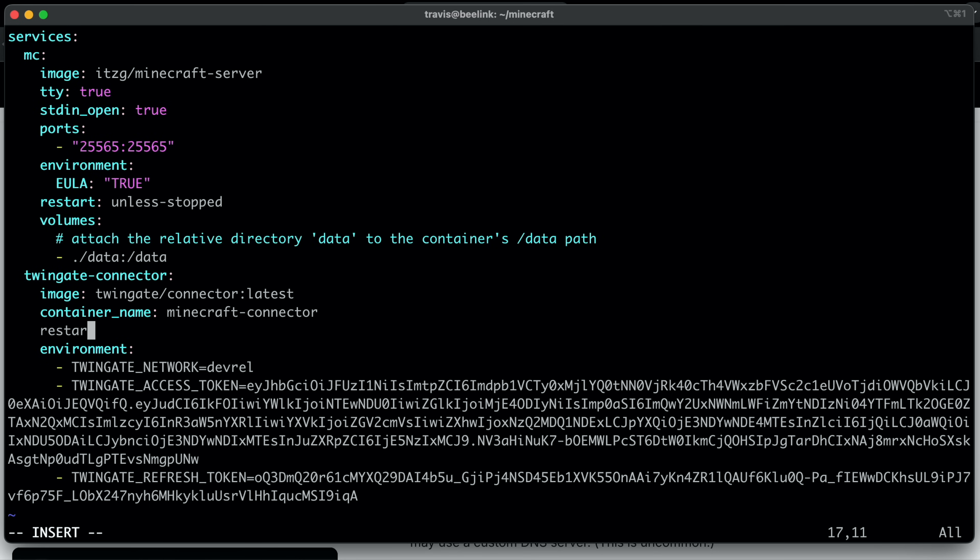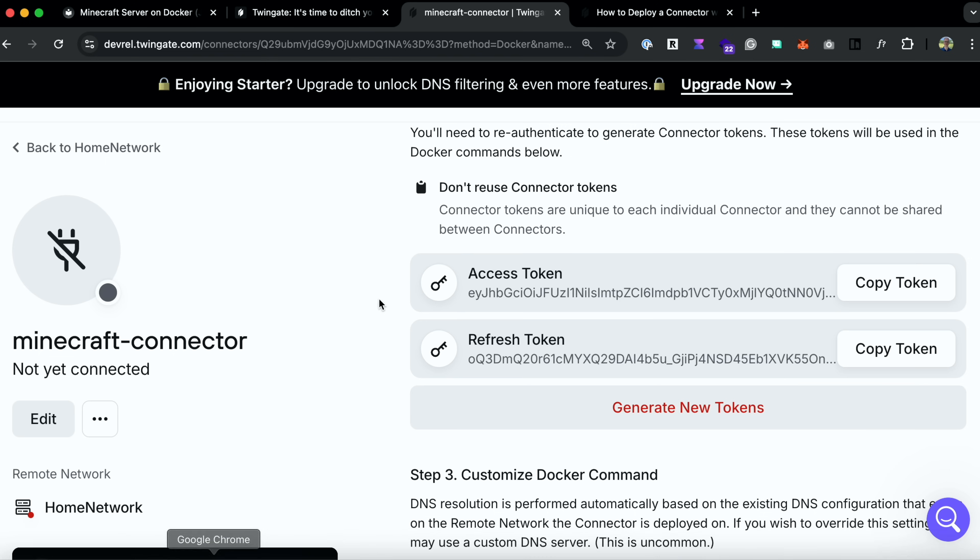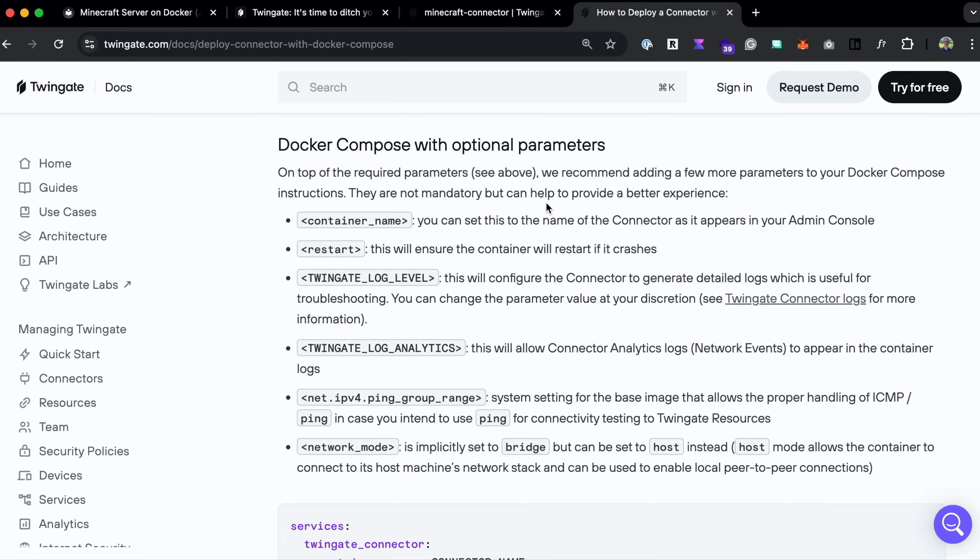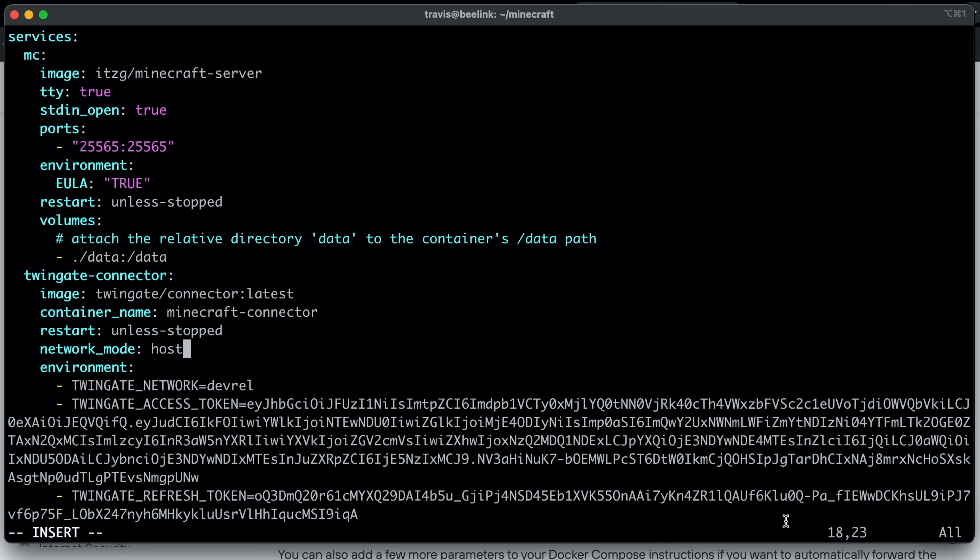Next, we want the restart policy. We're going to make it just like the other one. And then finally, we're going to change the network mode. So the network mode is implicitly set to bridge, but can be set to host instead. Host mode allows the container to connect to its host machine's network stack, and can be used to enable local peer to peer connections. So we definitely want to do that. So let's set network mode to host. And I think that'll be it. So network mode host and let's save it.